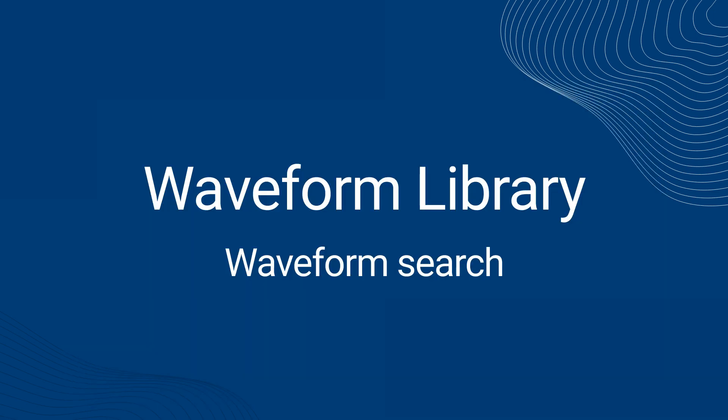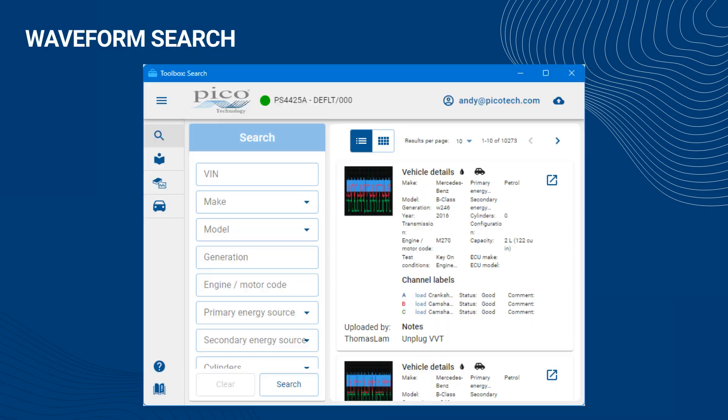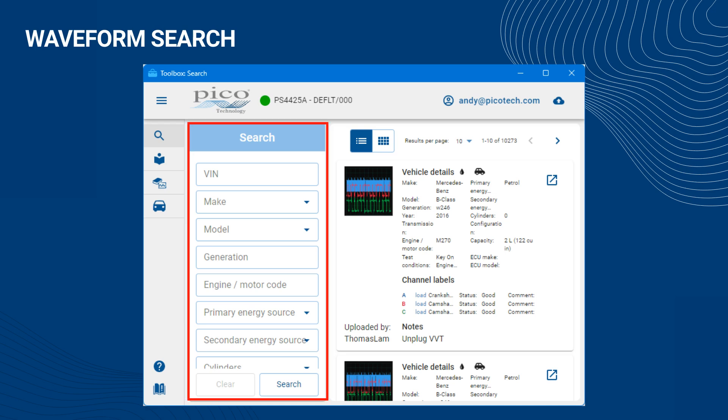Section 2 – Waveform Search. When you have successfully logged into the Waveform Library, you will immediately see the Search panel and Results view.